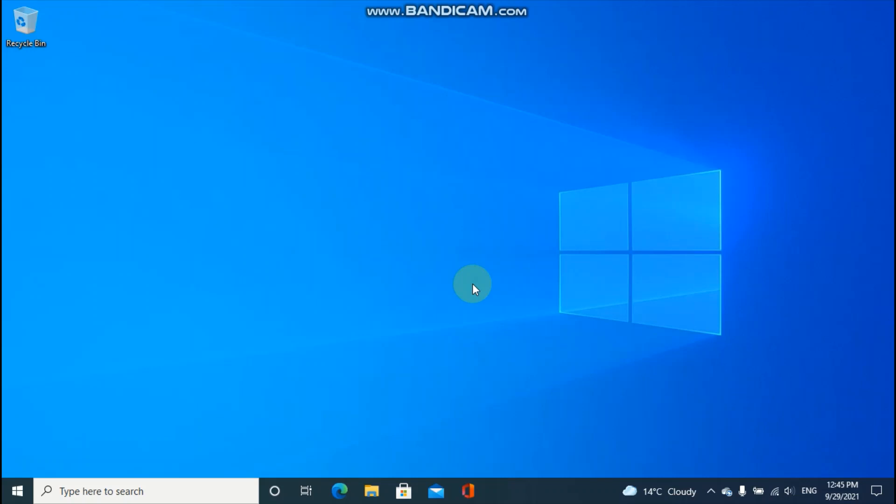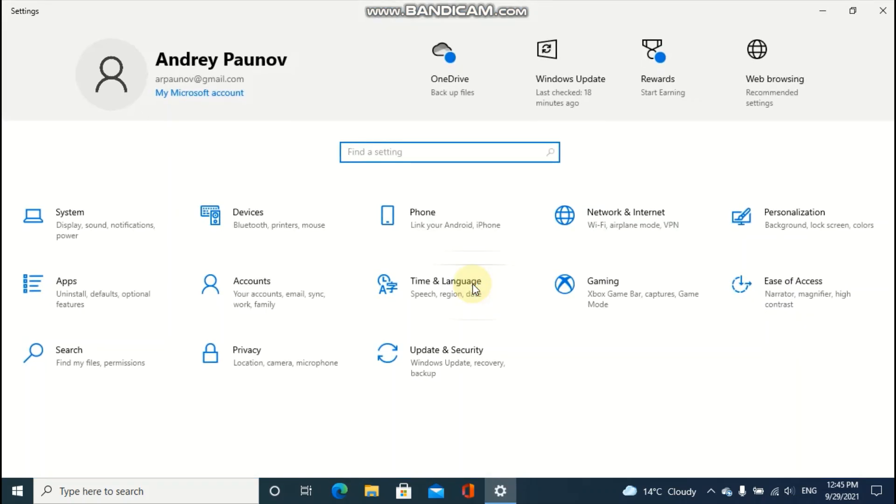Press the Windows key plus I to quickly open the Windows settings app. And also a video with all the keyboard shortcuts for Microsoft Windows is coming soon.